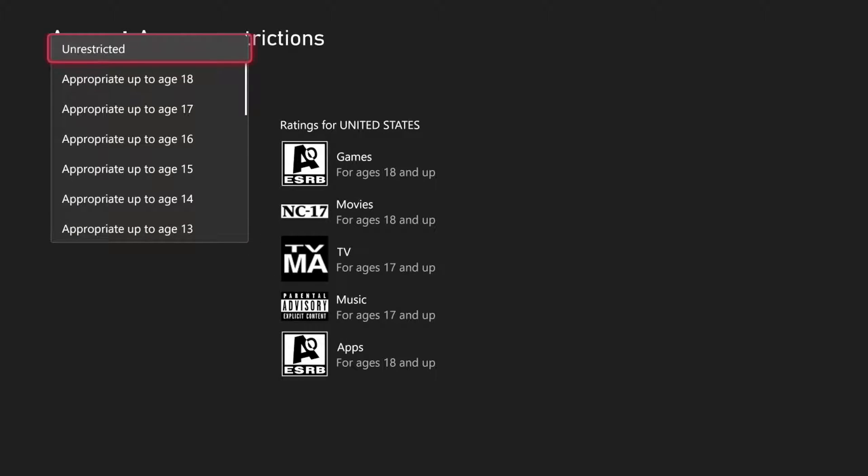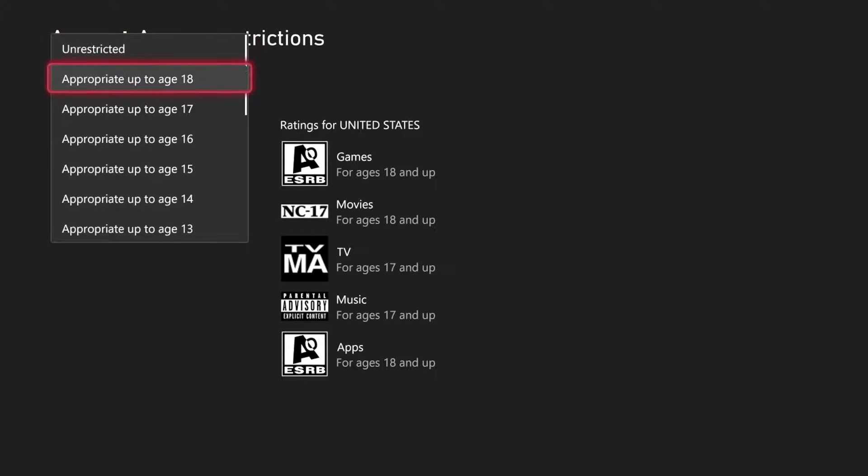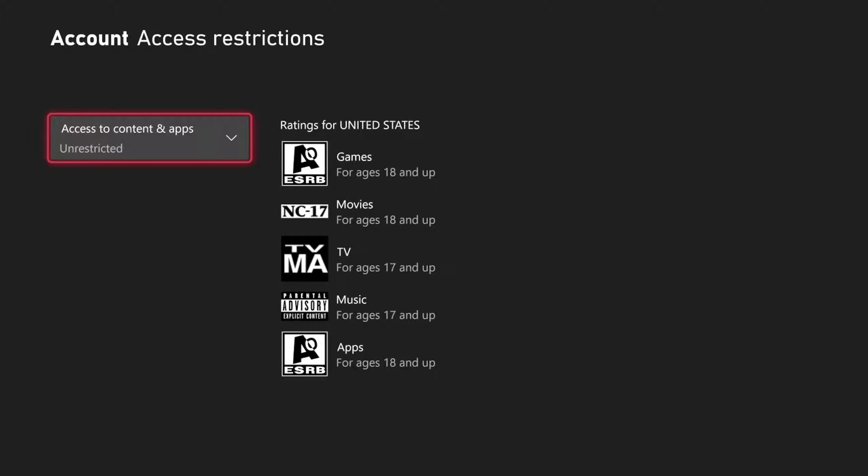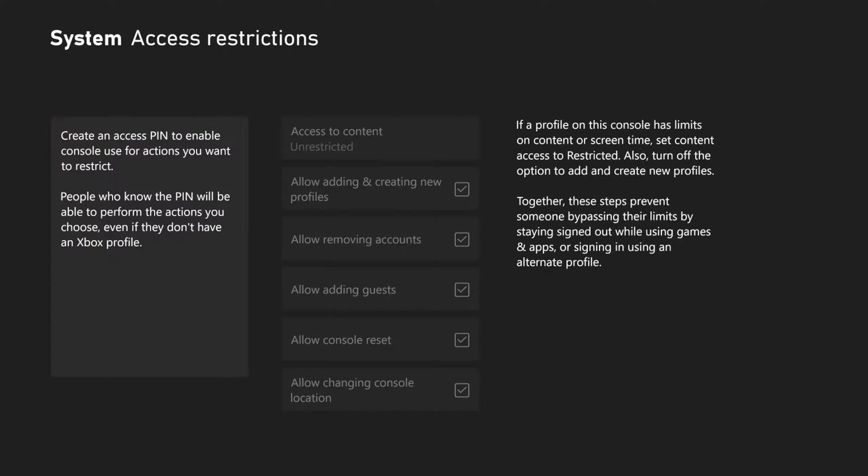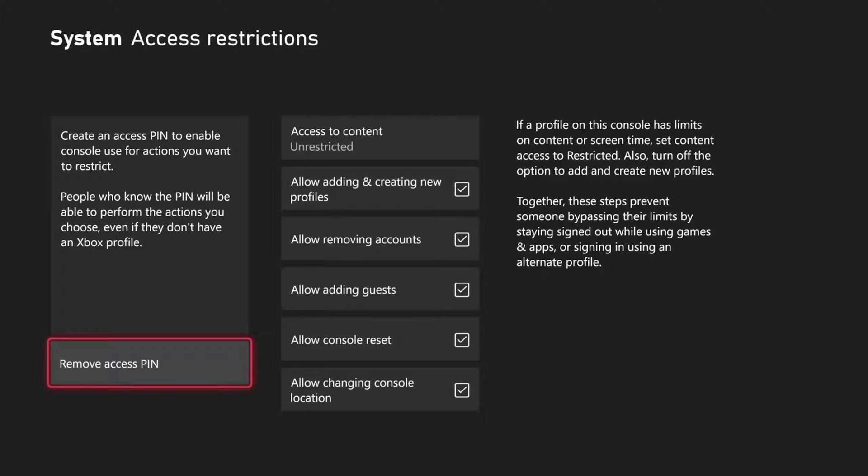We can age restrict games based off of their rating level. So we can just select something and then prevent people from accessing certain content. Just come to this section and you can block a lot of different features on the Xbox Series X.